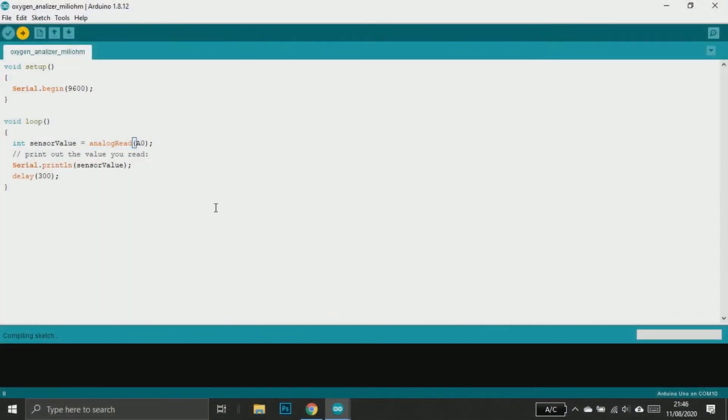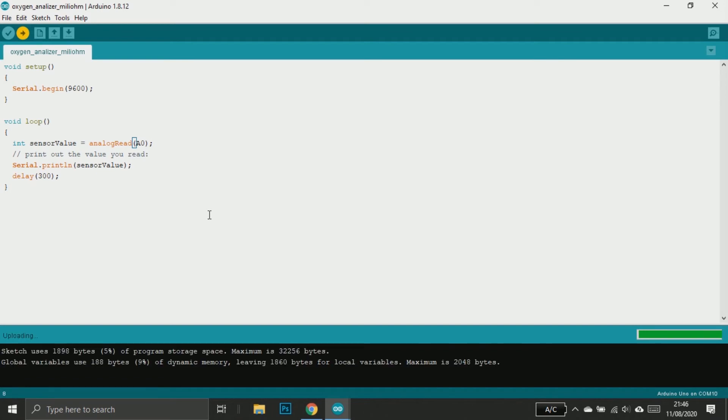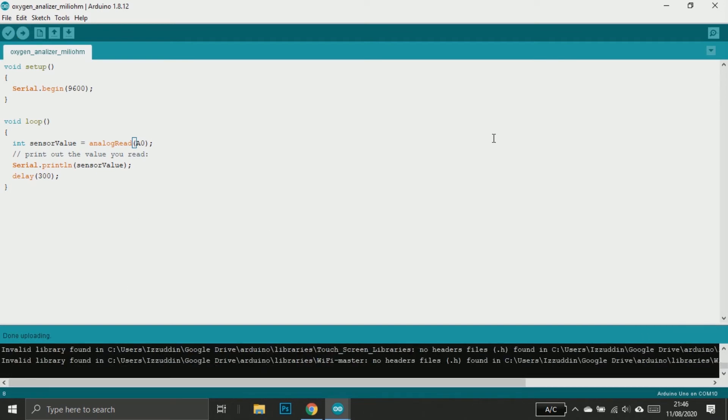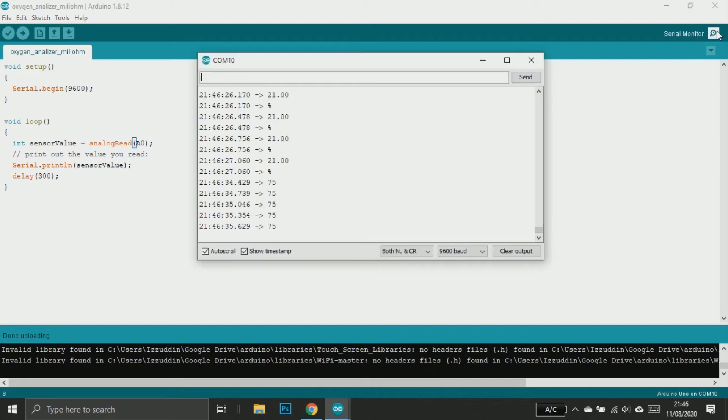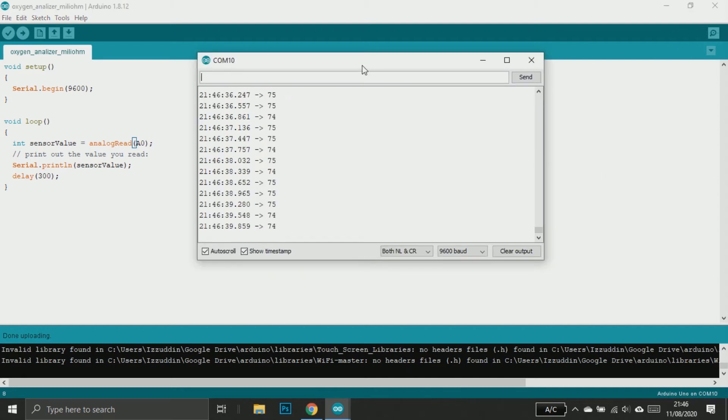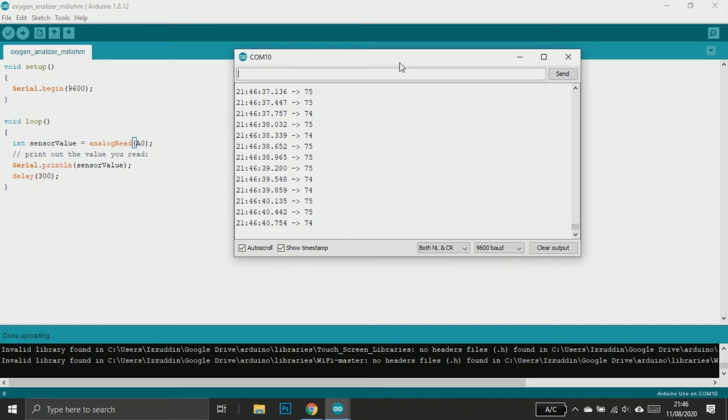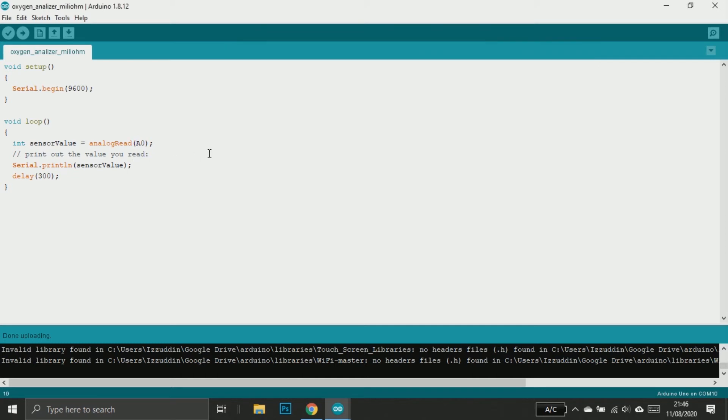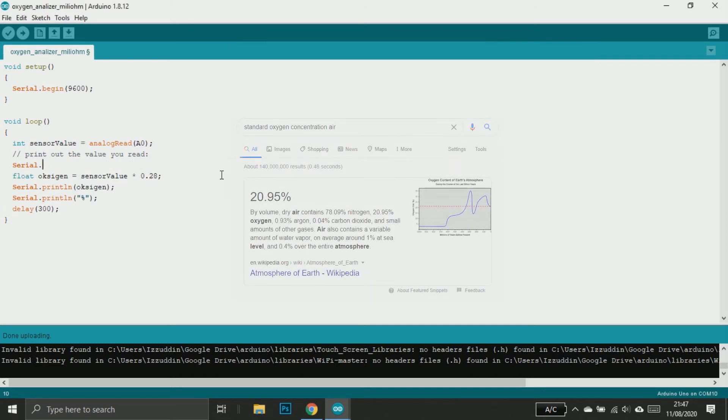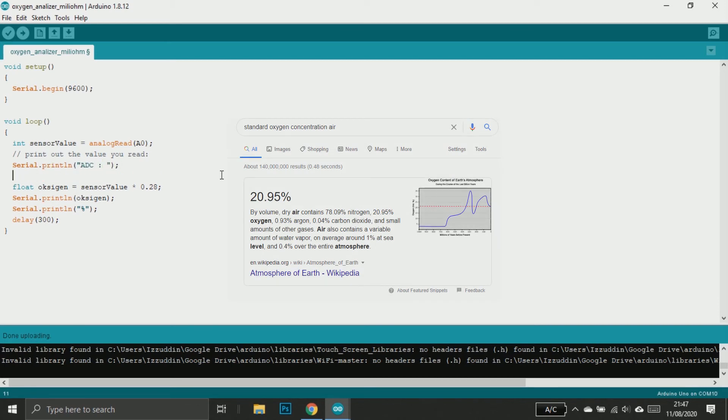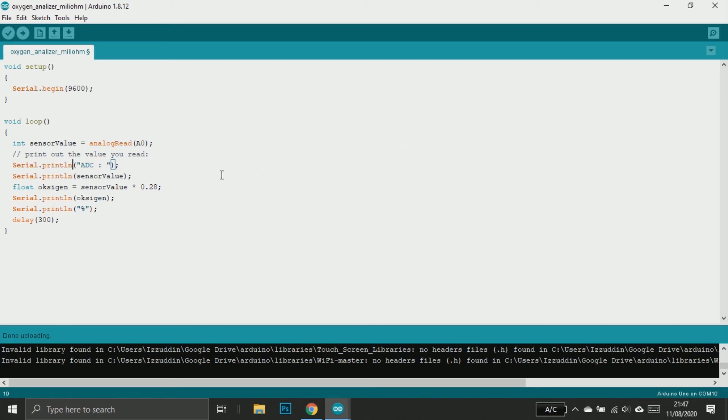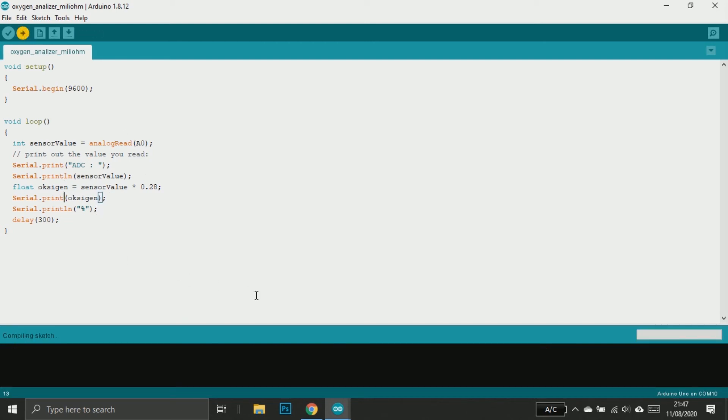In Arduino IDE, we can easily read the sensor using ADC. Just use ADC like usual and this is what we got. The ADC reads about 75. To make it like standard oxygen concentration in air, which is about 21%, I multiply the ADC with 0.28. But this is just an estimation - you need to calibrate the result with an oxygen concentrator.